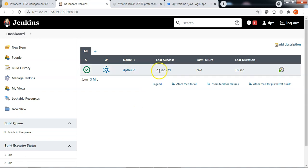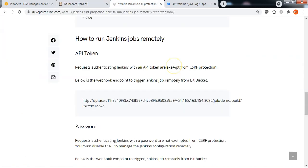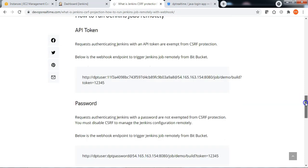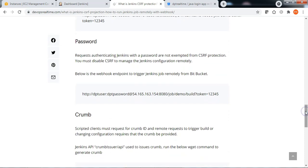In this method, I am using an API token to authenticate with Jenkins to trigger the jobs remotely. When authenticating Jenkins using an API token, the requests are accepted by CSRF protection to validate the crumb. Now let me move on to authenticating Jenkins using a password.